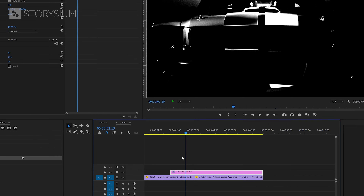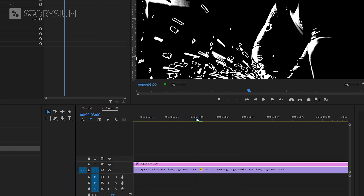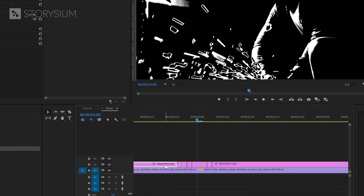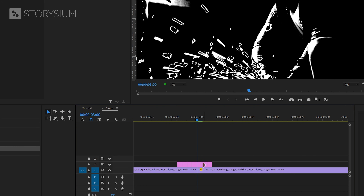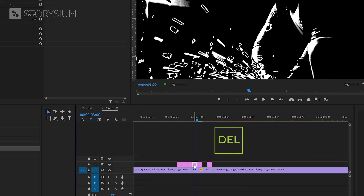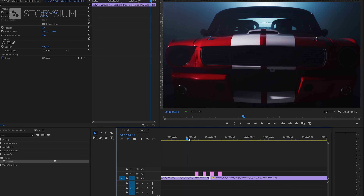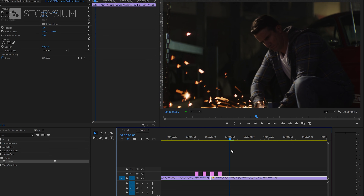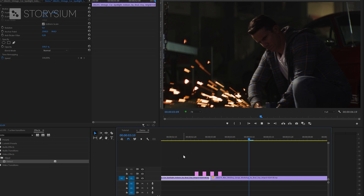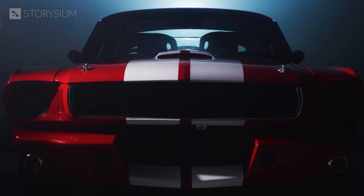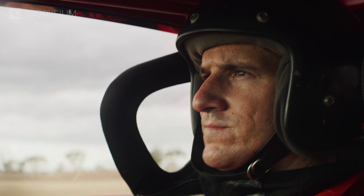Next we're going to create the flickering effect. Zoom in and switch to the razor tool by hitting the C key. Cut the adjustment layer frame by frame around the center of the transition. Then go back to the selection tool by hitting V and remove the parts we don't need — select the part and hit delete. You'll end up with a few frames of adjustment layer with the effect applied, and this gives the flickering effect.